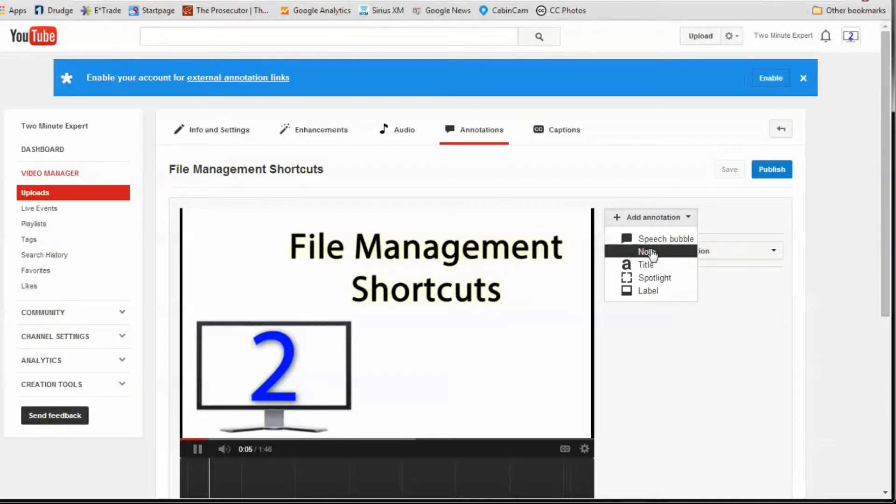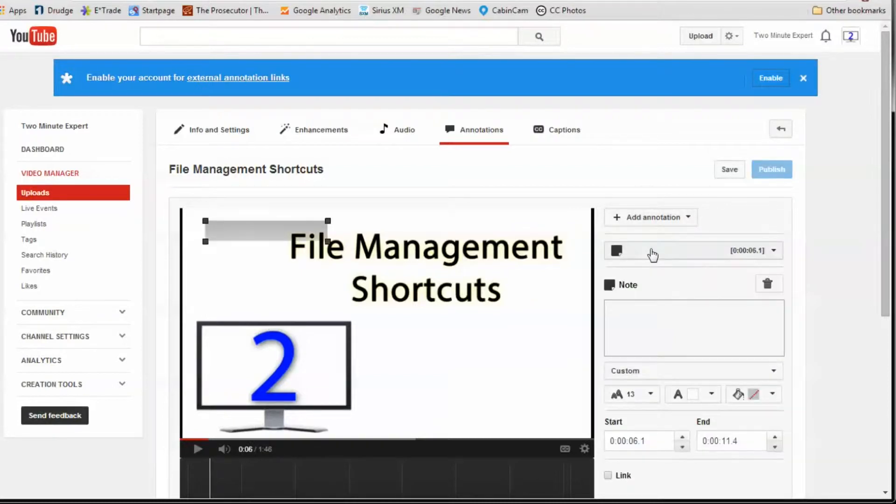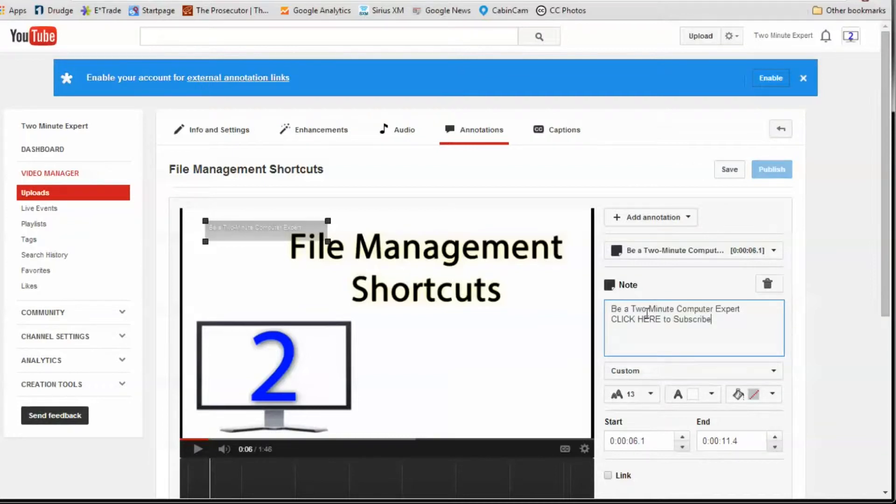On the drop-down list, select note, and in the box below, type the text that you want. I'm going to type this: be a 2-minute computer expert. Click here to subscribe.